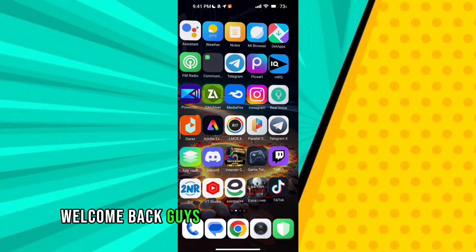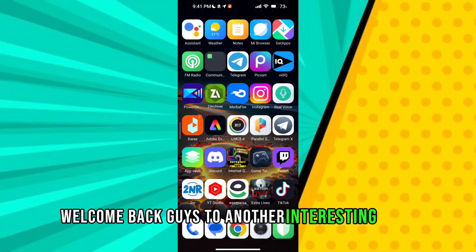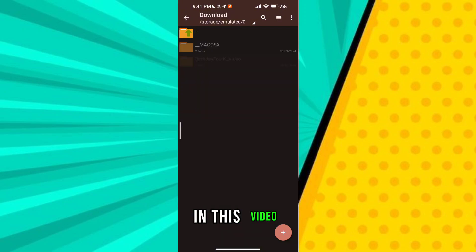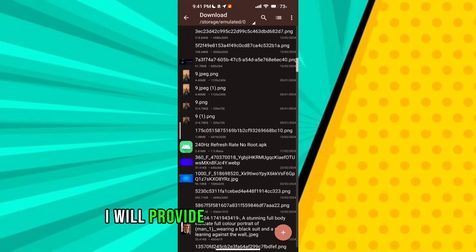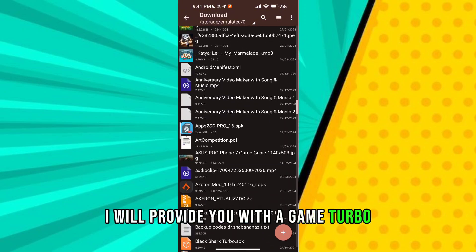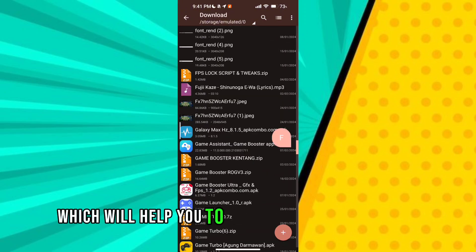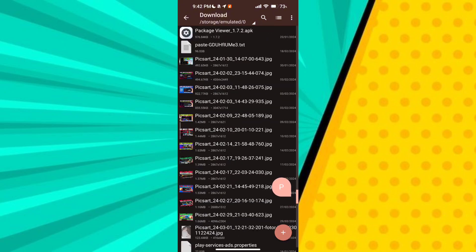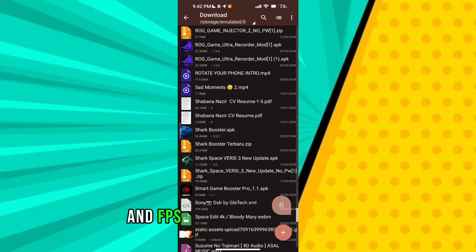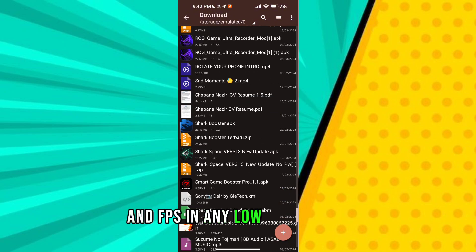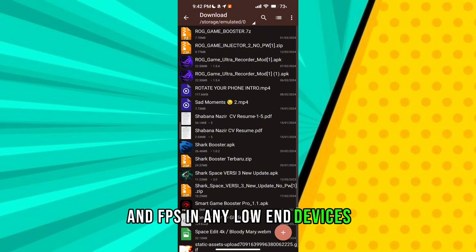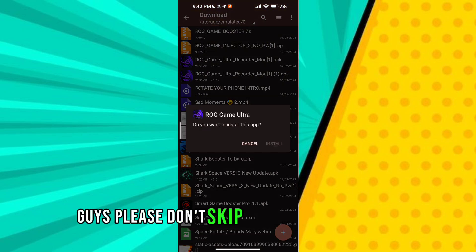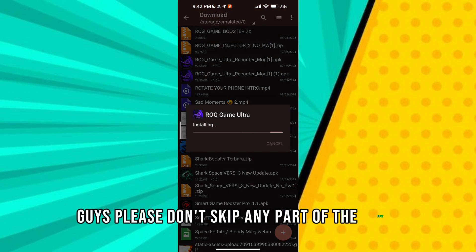Welcome back guys to another interesting video. In this video I will provide you with a game turbo which will help you to get maximum performance and fps in any low-end devices. Guys please don't skip any part of the video.